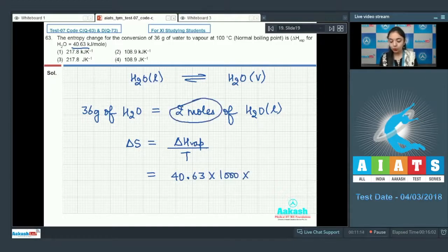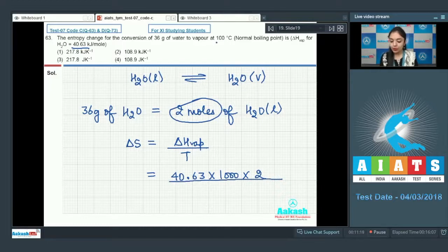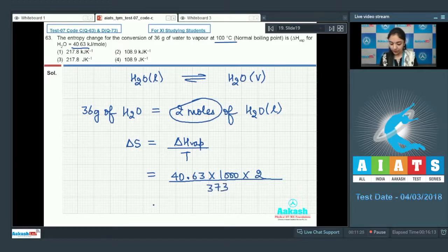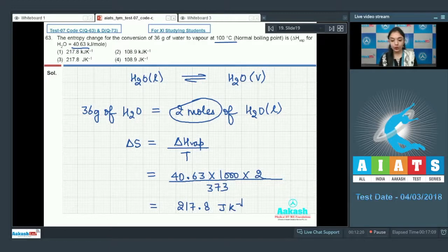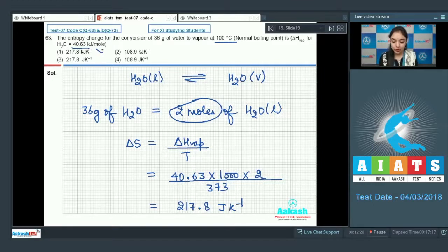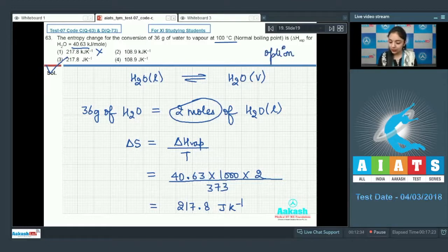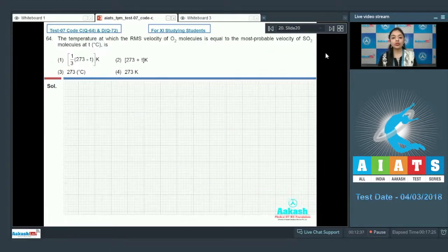We have 2 moles, so multiply 40.63 × 2. Temperature is 100°C = 373 K. Calculating: (40.63 × 1000 × 2) / 373 = 217.8 J/K. Note the units are joules per kelvin, not kilojoules. So option number 3 is the correct answer.